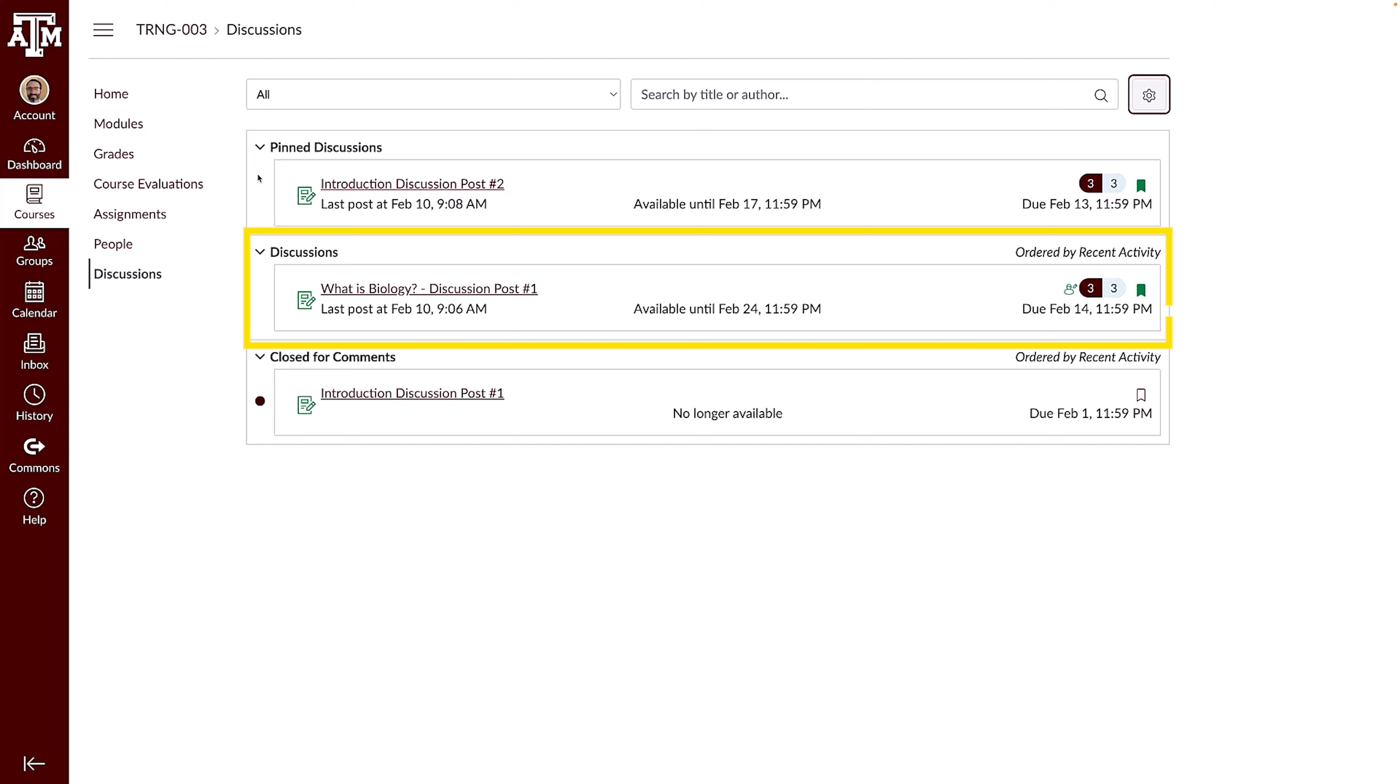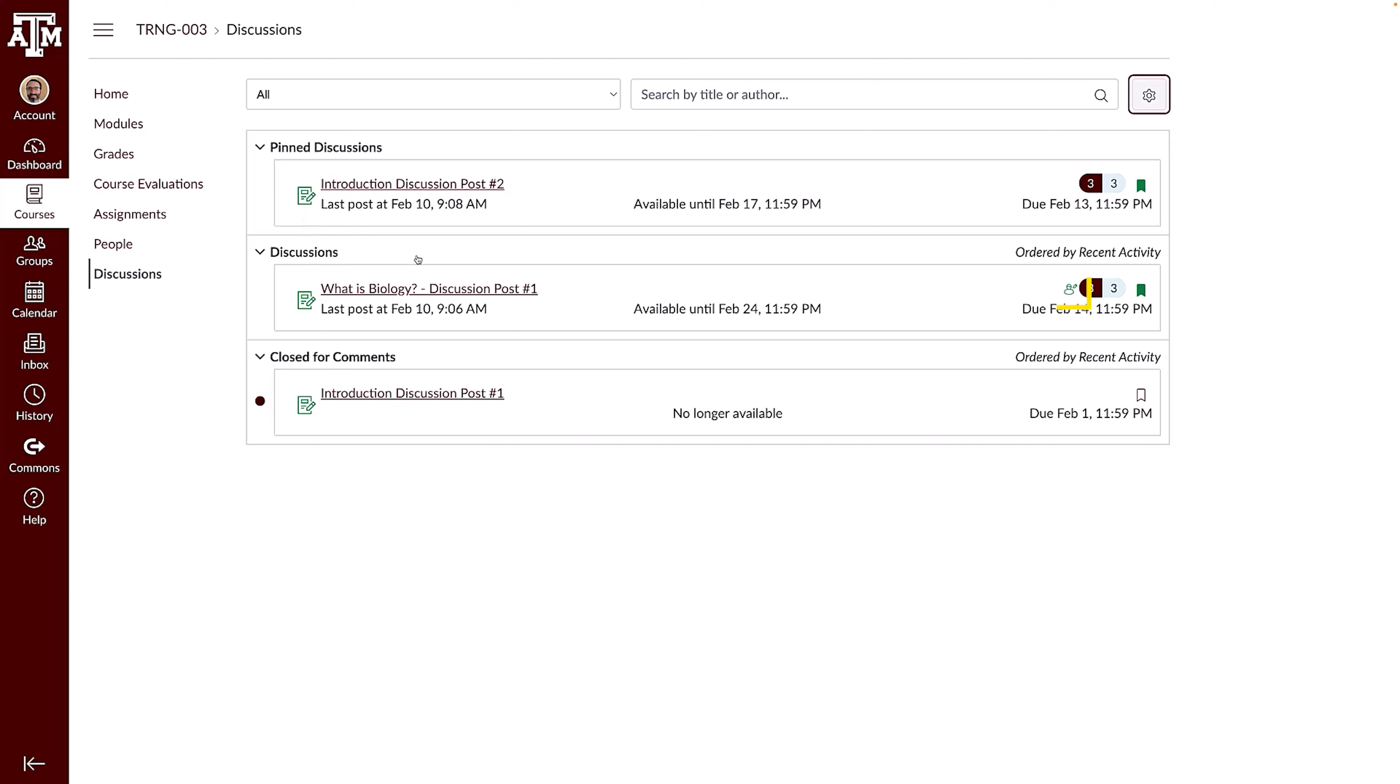The Discussions section displays a list of current discussions with most recently active listed first. The Closed for Comments section displays a list of discussions that have been closed. Graded Discussions display the Assignment icon, and Discussions that require a peer review display the peer review icon. Dates display for graded discussions and for discussions with assigned to-do dates. Click the Subscribe icon to subscribe or unsubscribe to a discussion. You can also view the number of unread and total replies in a discussion.